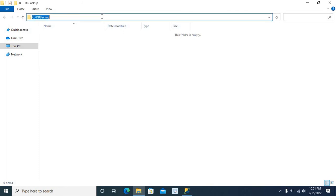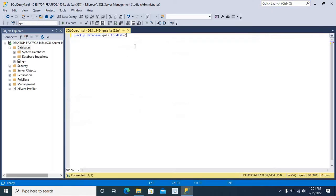Let me copy the location. Paste here. Backslash.